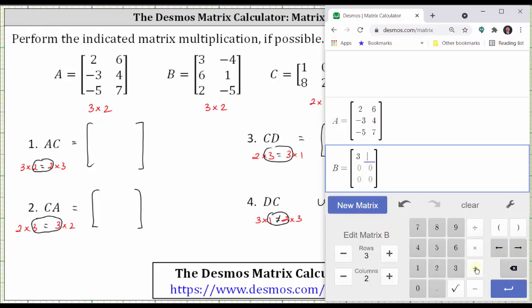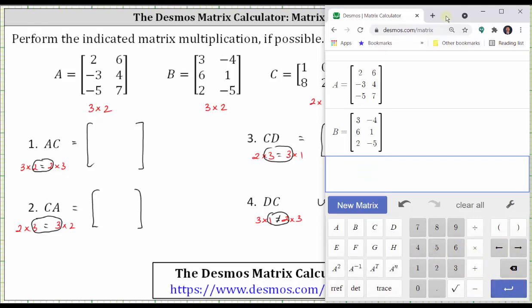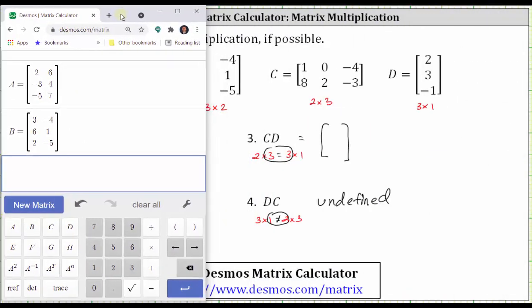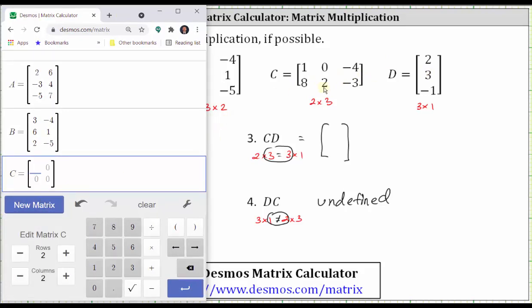Enter three, right arrow, negative four, right arrow, and so on. Notice here I made a mistake, so let's move the calculator to the left. Now enter matrix C — click new matrix, then move the calculator to the left. Matrix C is a two by three matrix, so change the number of columns to three and enter the elements.